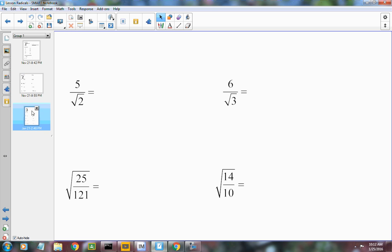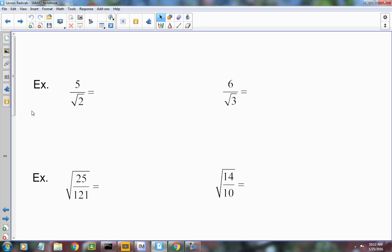Today we're going to talk about how to divide radicals and add. Another thing you have to look at when you're simplifying radicals is that you cannot have a radical in the denominator. So this right here is not simplified because there's a radical 2 in the denominator.